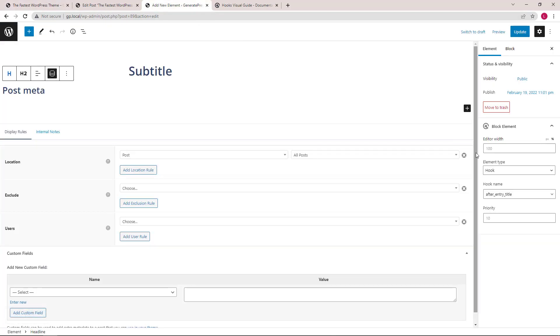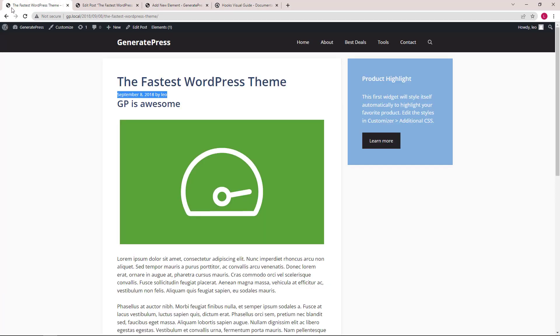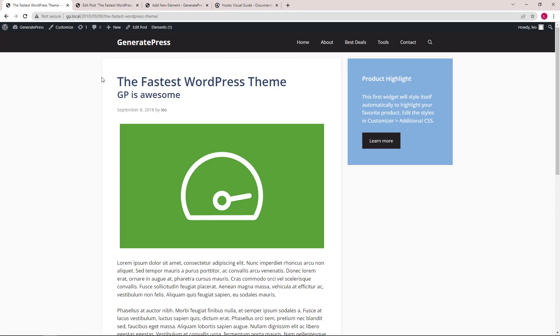So if we come back here and set the priority to 5 and click update, refresh the page. Now it's between the title and the post meta.